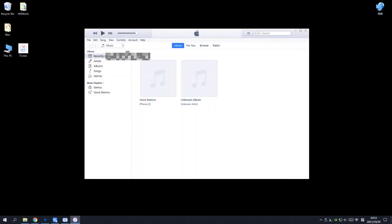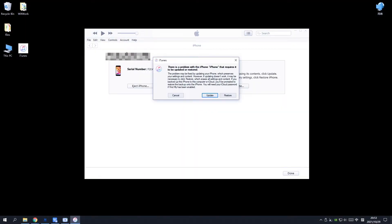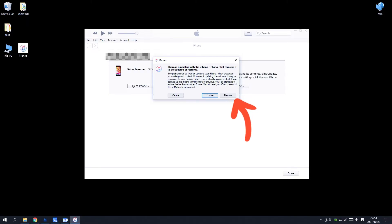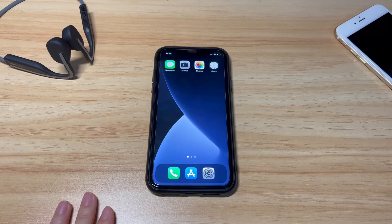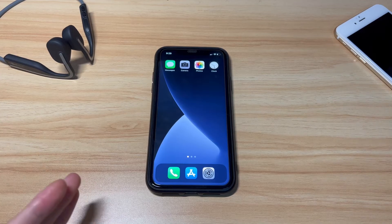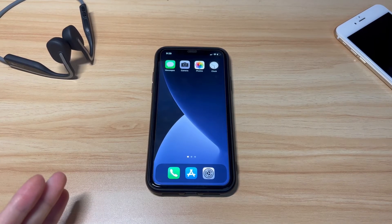Turn to iTunes or Finder and a message to update or restore your frozen iPhone X will appear. In this case, click the Restore button and follow the prompted instructions to factory reset the device. If your iPhone X is still frozen and won't turn off or reset, go to an Apple Store for help.